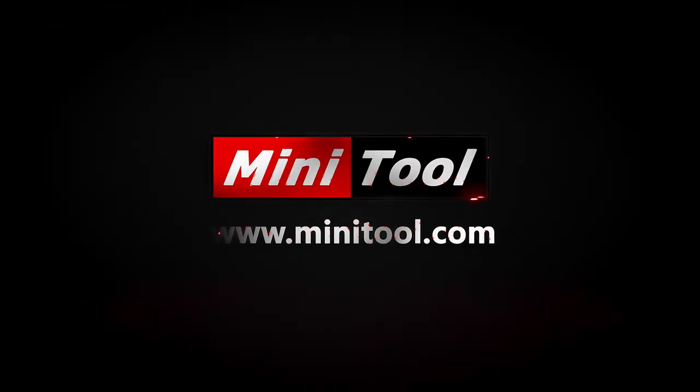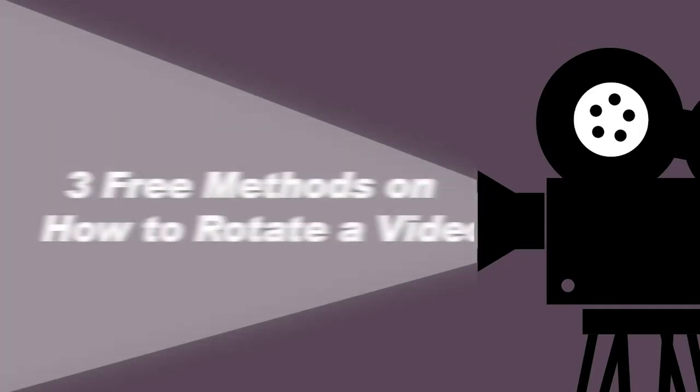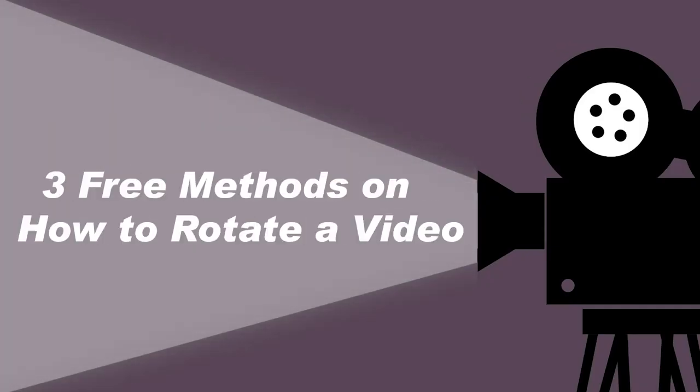Hi, everyone. This video will detail three different ways to rotate a video. Let's get started.